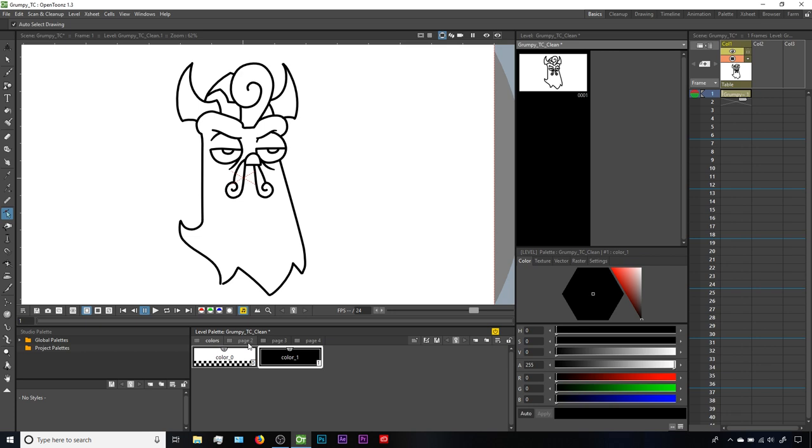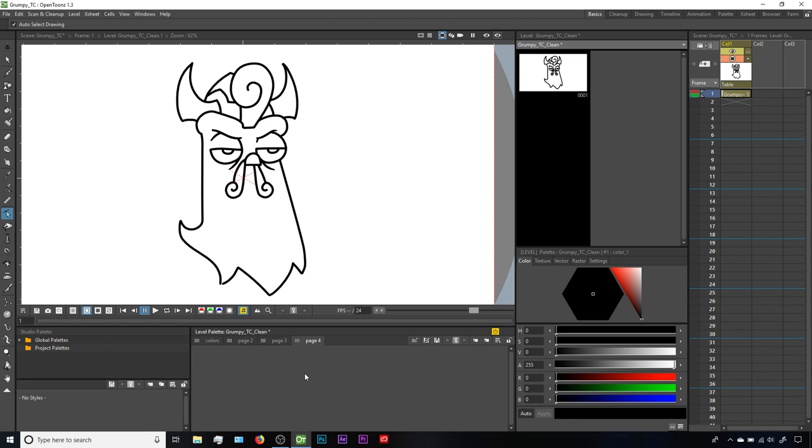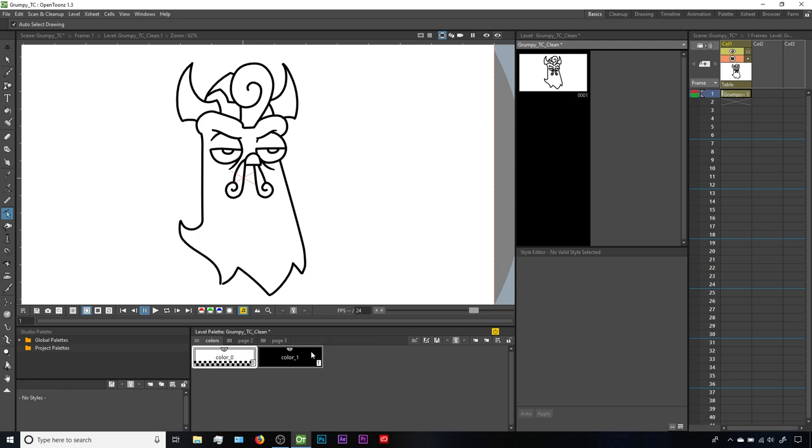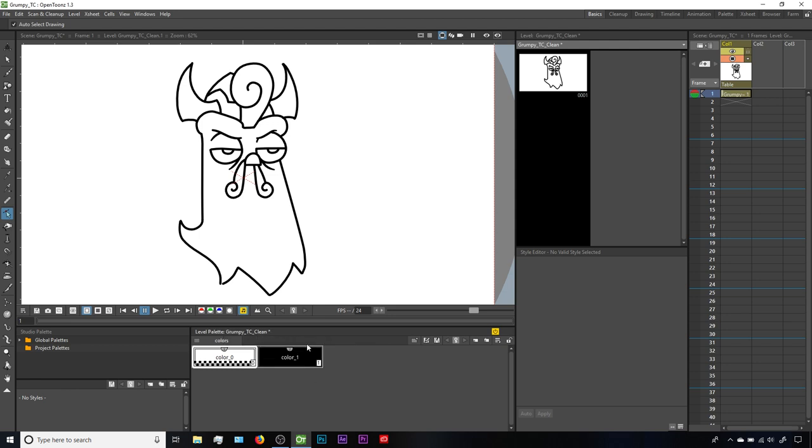These tabs would allow us to organize our palette styles into categories, which could be useful. We could sort styles into these, for example, if we had multiple characters in a level and each one needed its own collection of colors. But if that's not the case here, if we just want to keep all of our level styles under this default Colors tab, then we don't need these additional pages. If you've created some by accident, you can always just right-click on the tab and choose Delete Page to get rid of it.